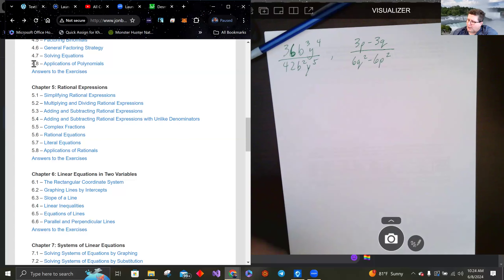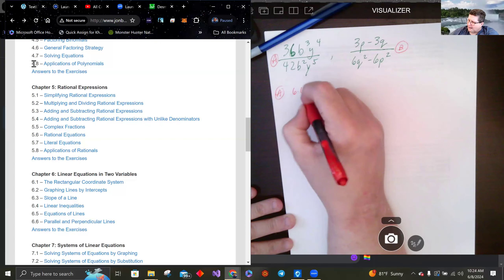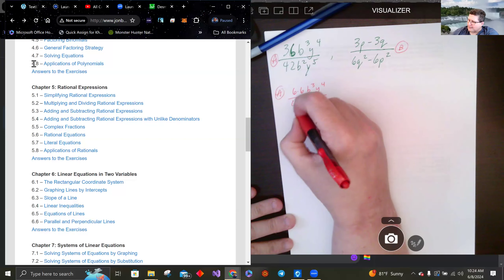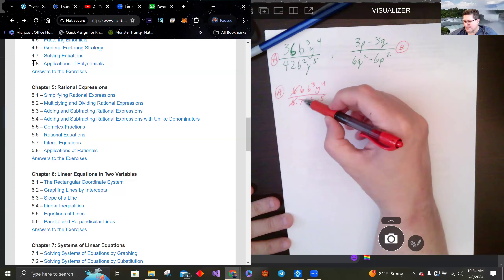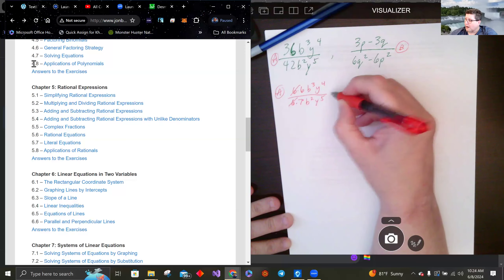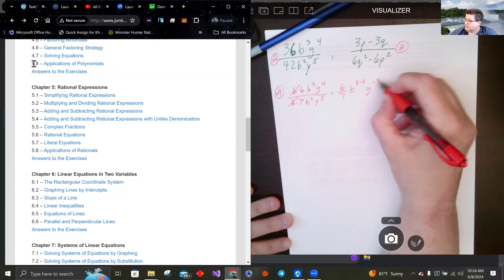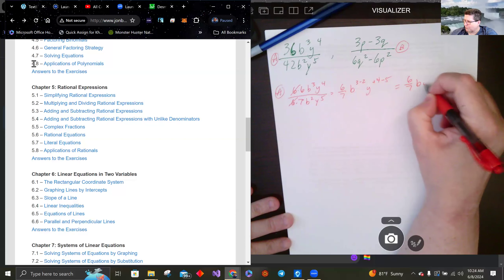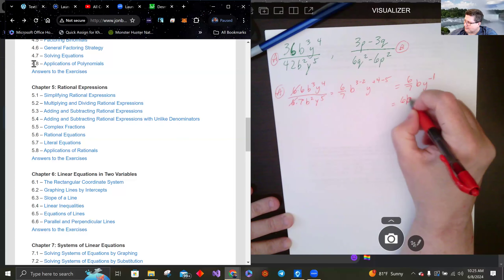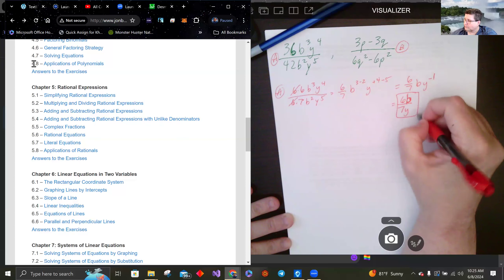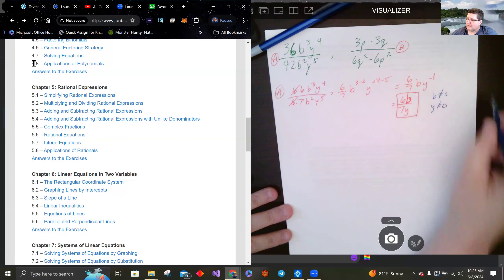For problem A: 36 is 6 times 6, and 42 is 6 times 7. The 6 cancels, and 7 is prime so we don't break it down further. For the variable parts, subtracting exponents gives b to the first and y to the negative first. Moving y to the denominator, the answer is 6b over 7y. Note that b cannot equal zero and y cannot equal zero.